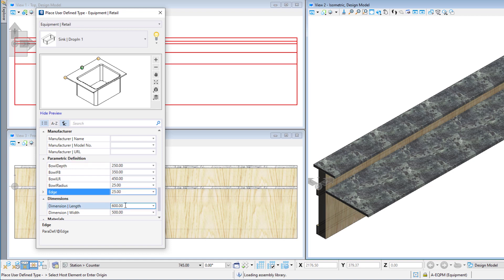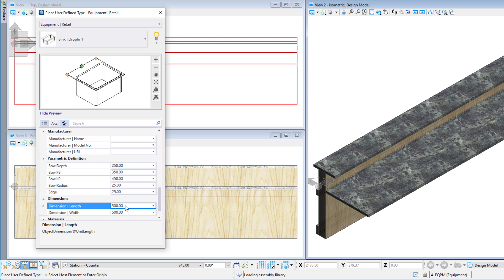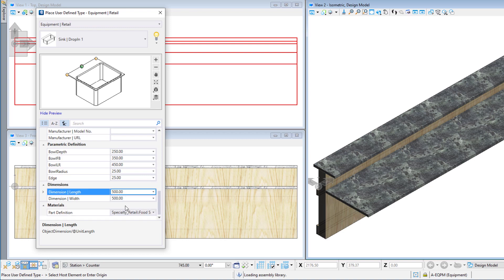We can also see the data group properties for the length and width, which we mapped to the variables for the overall width and depth of the sync. These properties will show in the schedule dialog. These can also be modified prior to placing the sync.